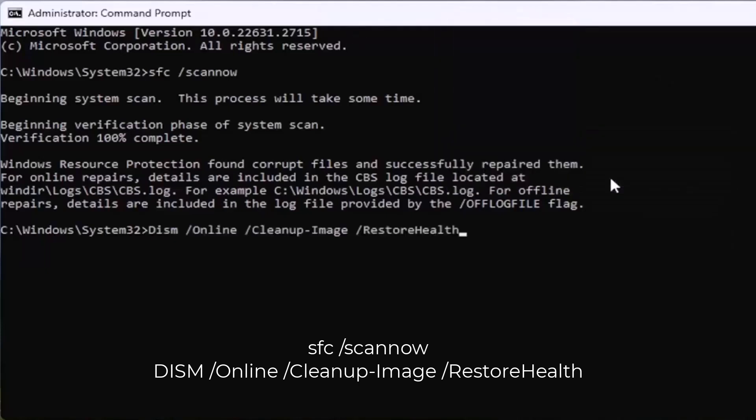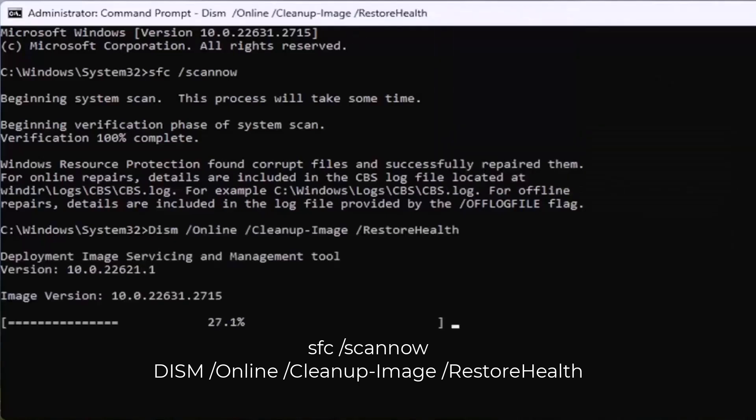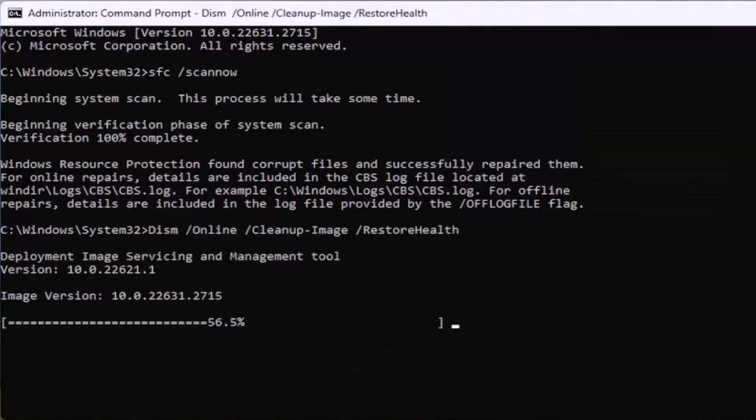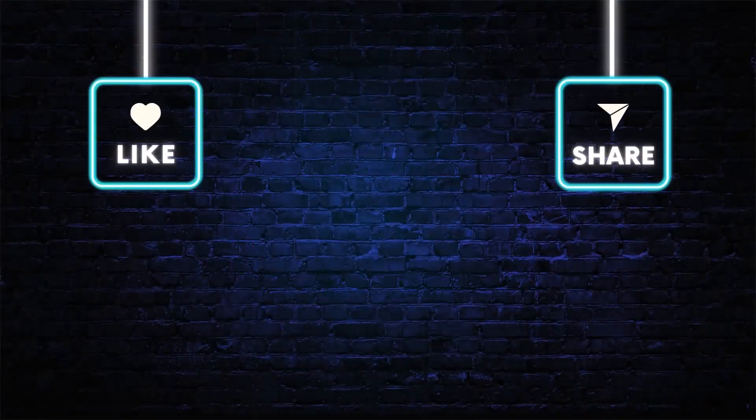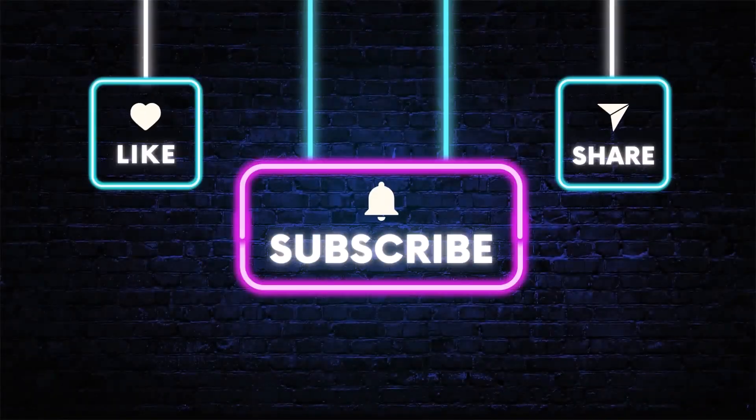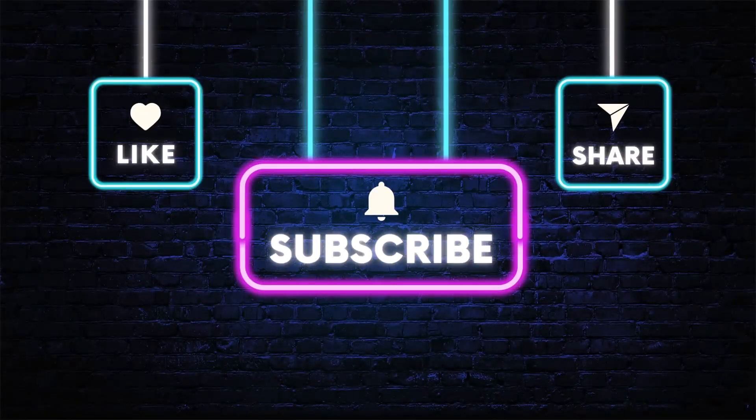I hope you found the video helpful. Please make sure to like and subscribe. As always, thanks for watching and I'll see you in the next video.